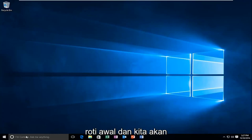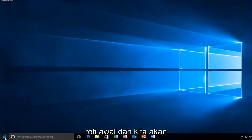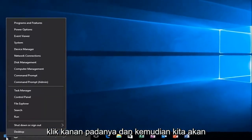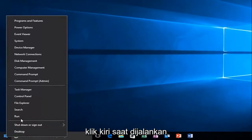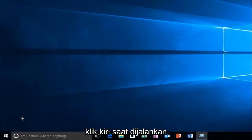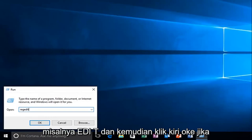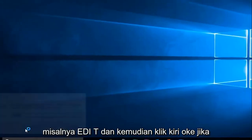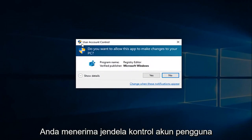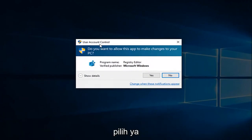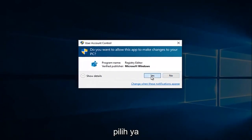we're going to head over to the start button and we're going to right-click on it, and then we're going to left-click on Run. Now what you want to do is type in regedit — R-E-G-E-D-I-T — and then left-click on OK. If you receive a User Account Control window, select Yes.